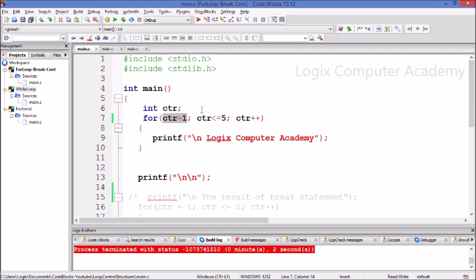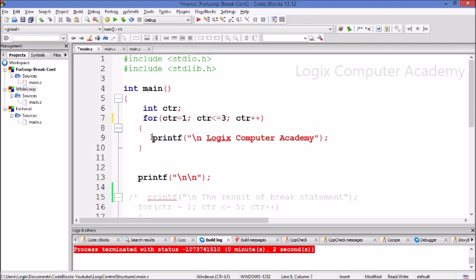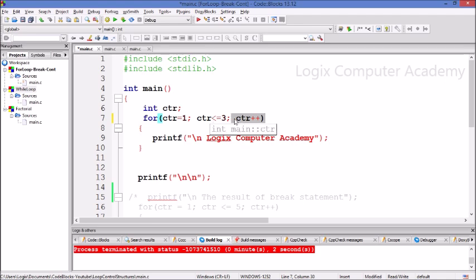Here the counter has been initialized to 1, which means the initial value of the counter will be 1. Now the checking for the value of the counter will be done. If it's less than or equal to 3, only then it'll go inside the loop and execute all the statements within these curly braces. This is called the body of the loop. The counter will be incremented by 1 and again the checking will be done.